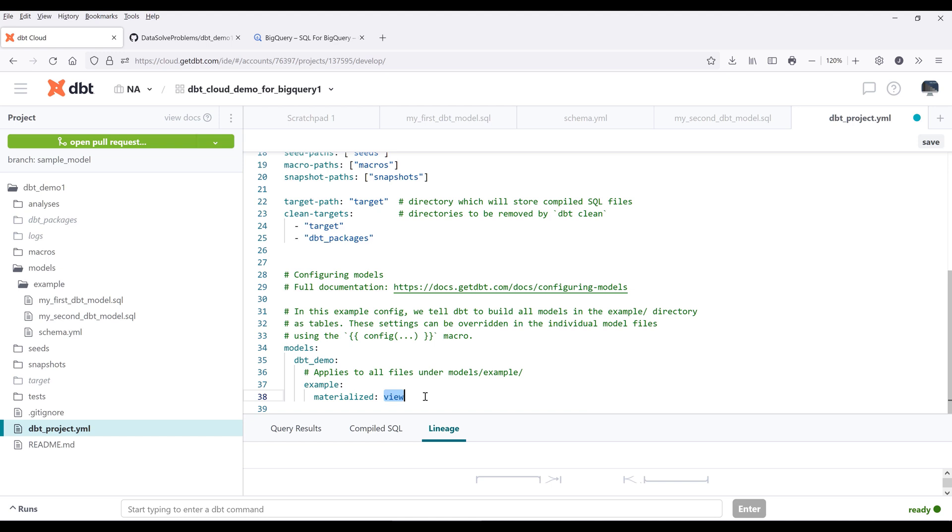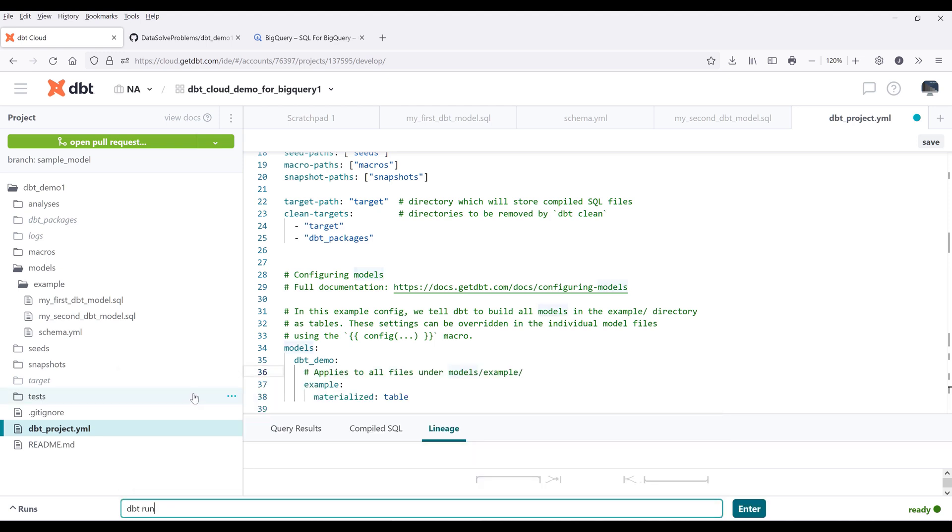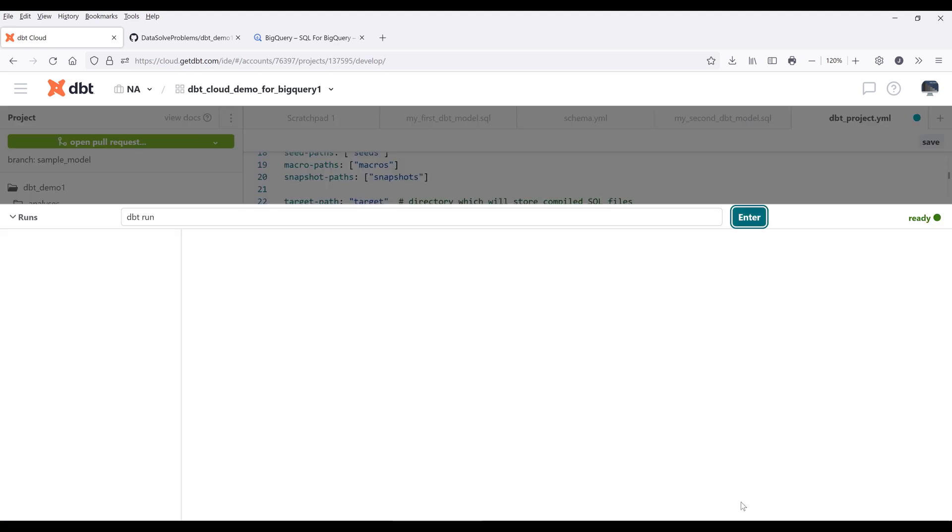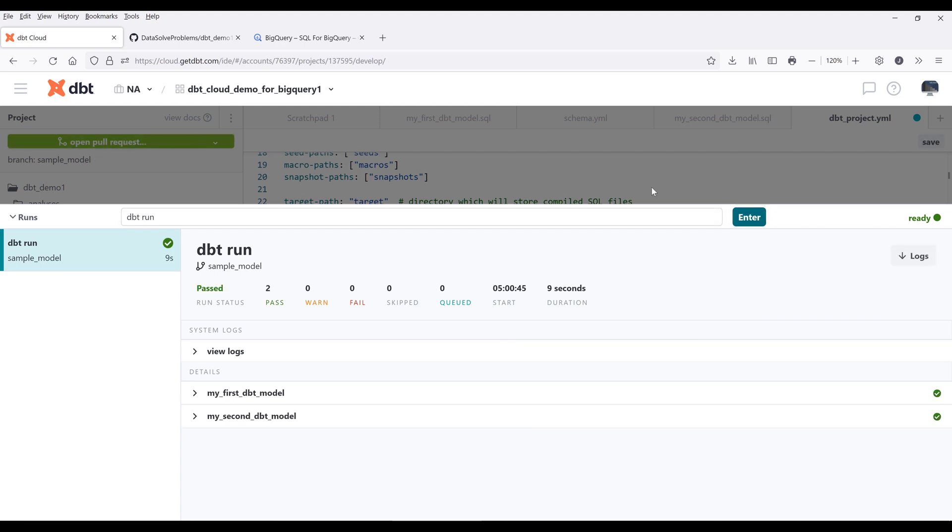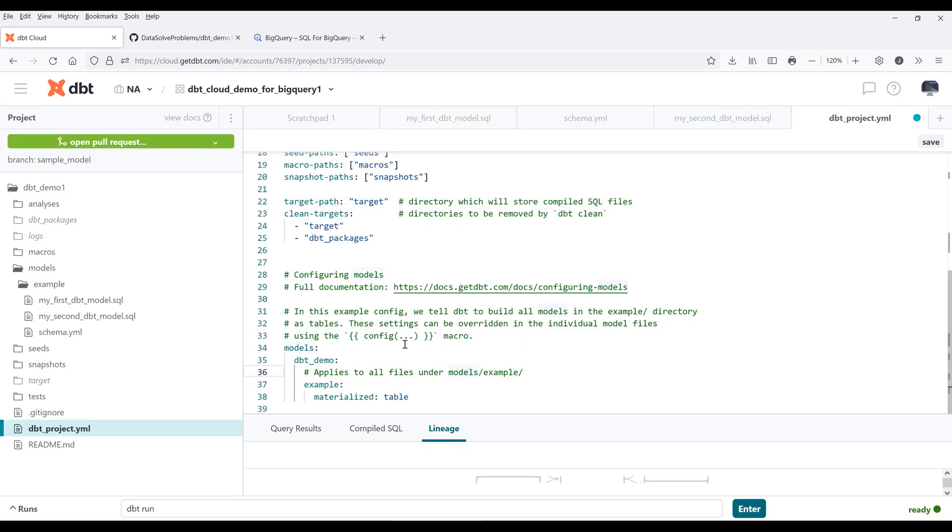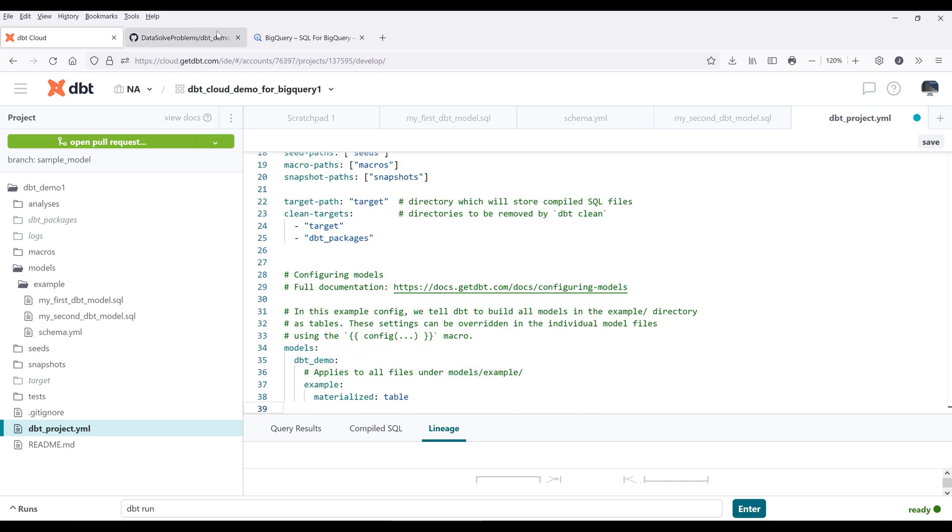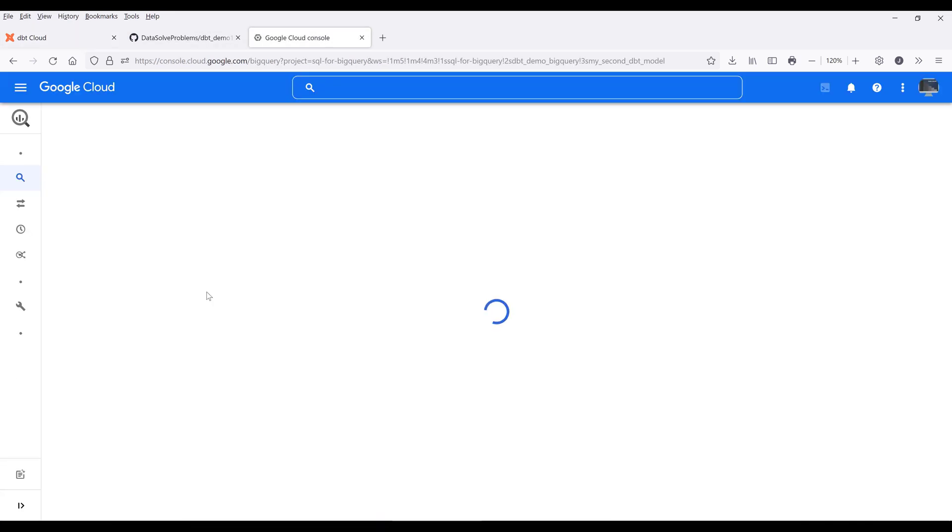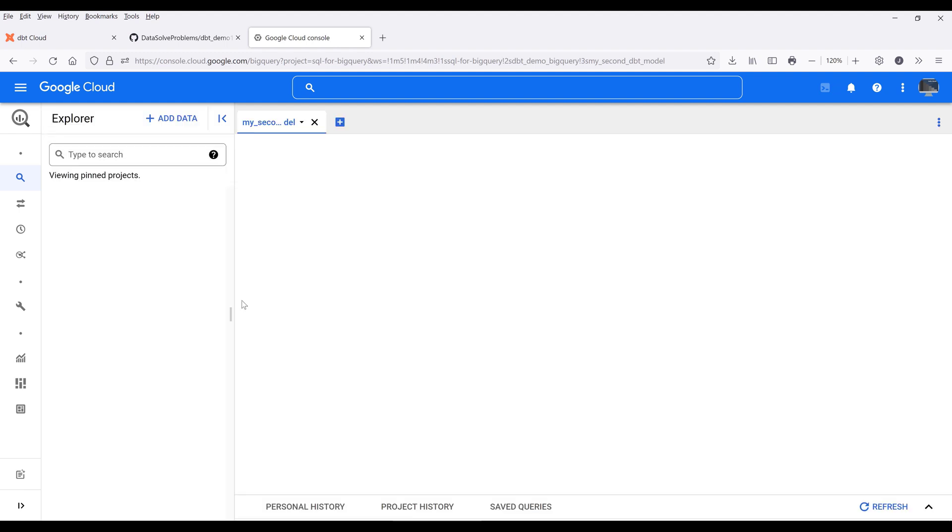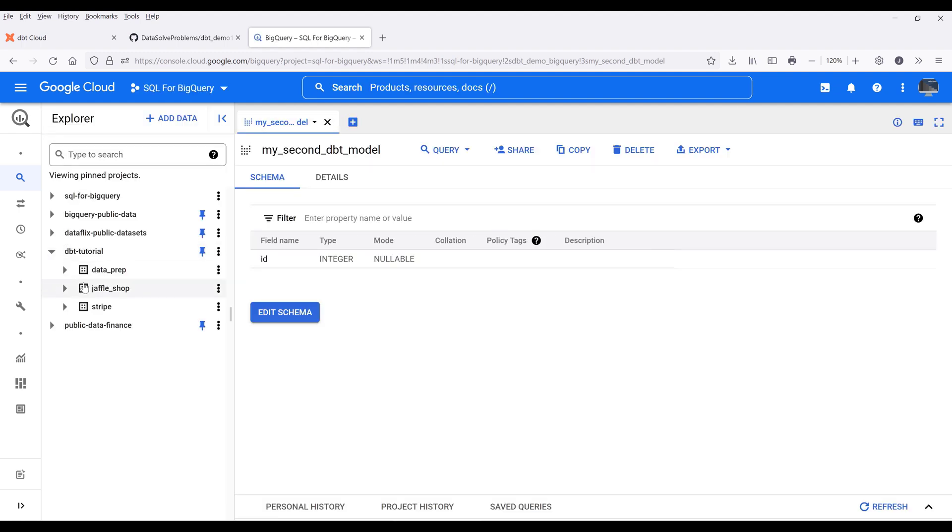Now if I change this to a table and run the transformation again. Okay, so it ran successfully. If I go back, I should expect that both models or both tables are going to be created as tables. So here, my second model got created as a view. I know why - because I forgot to save the file.